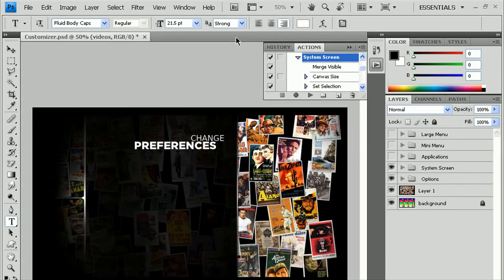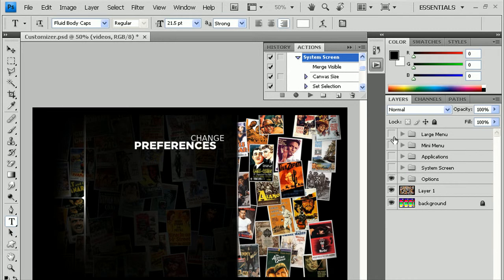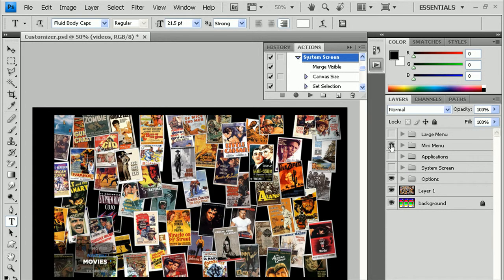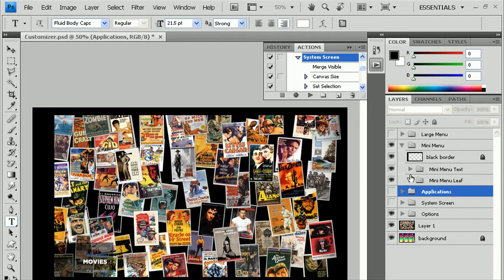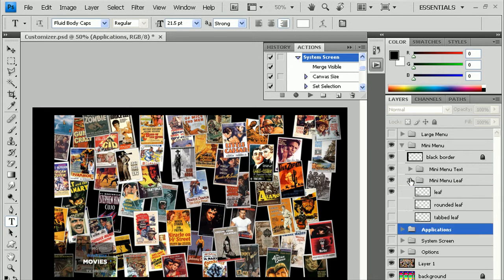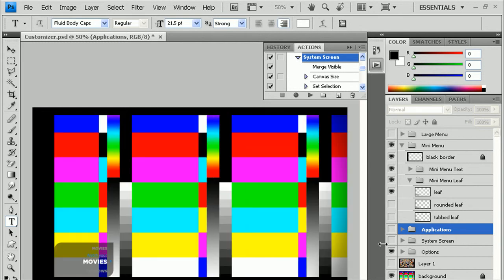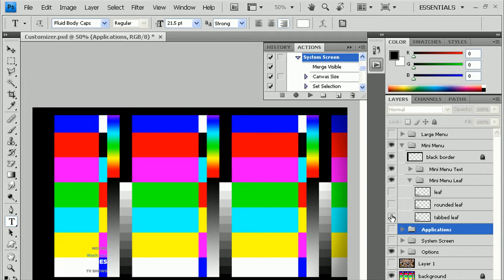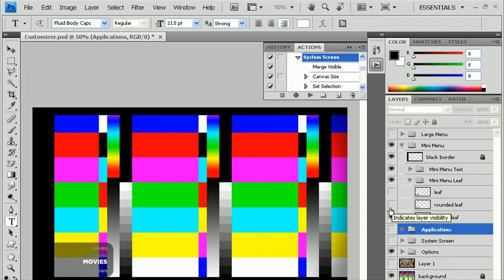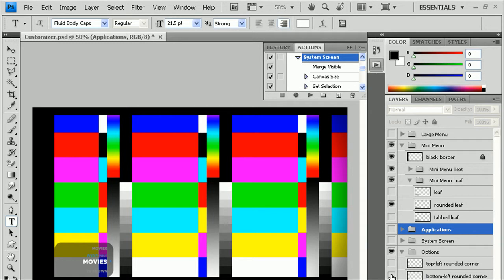Okay, and one other thing I wanted to show with the mini menu, if you turn that back on, is if you go under Mini Menu and the Mini Menu Leaf, you actually do have a few leaf options. You might see it better with this background here. Instead of that leaf, we have this one, or this one. And of course, some of these might work better with some of the corners turned on. For example, something like that might look better with the top left corner turned on as well.